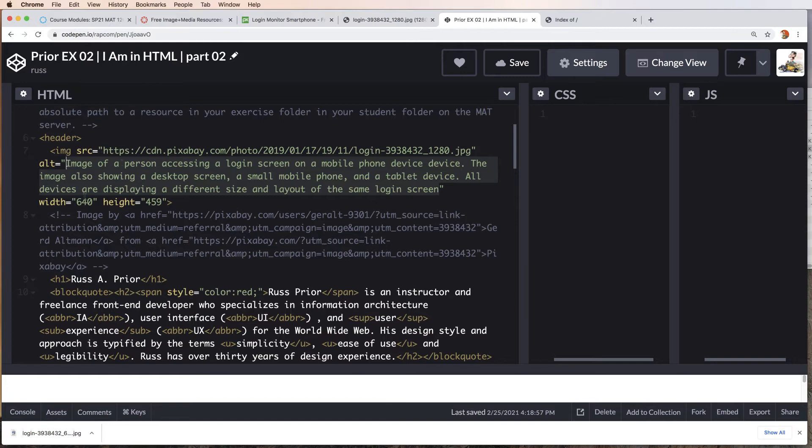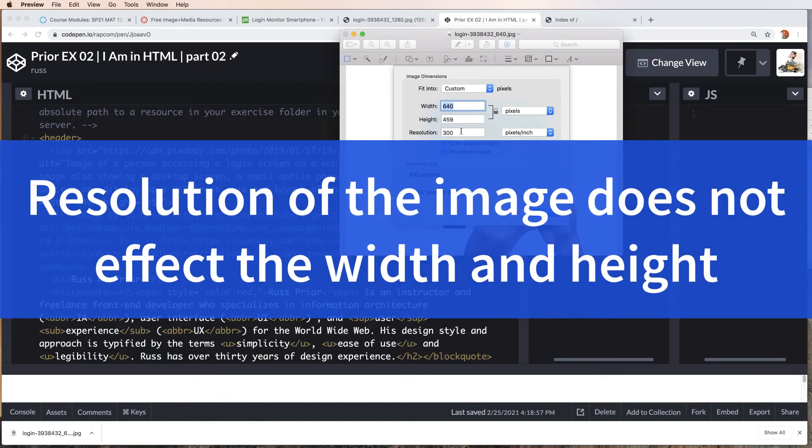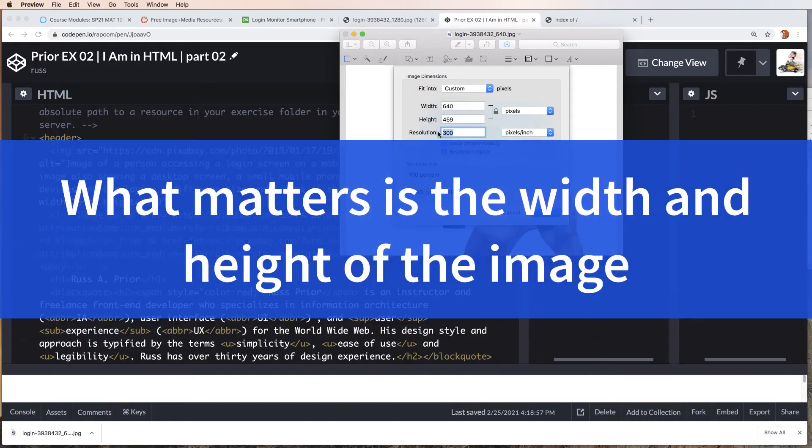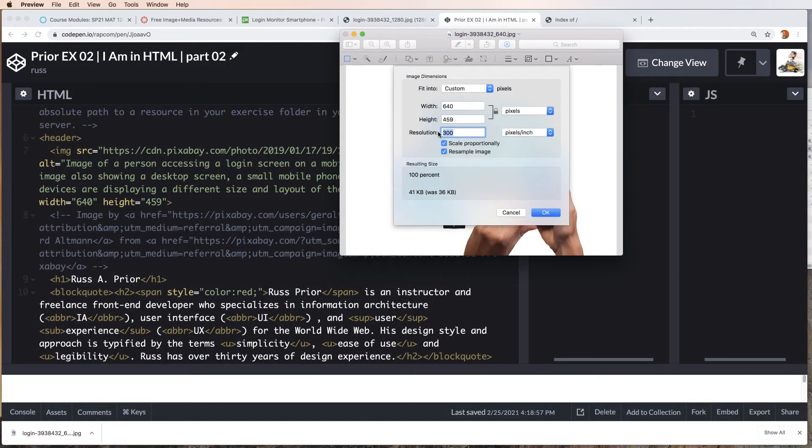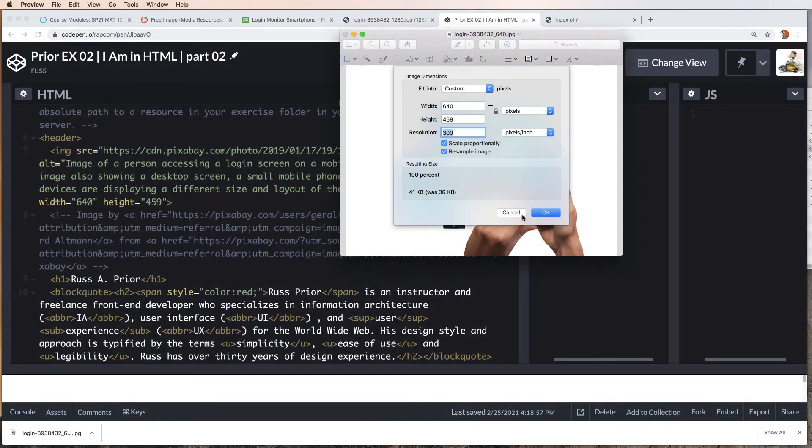Following, we have the width and the height attribute. We're going to call out the width and height of the image. How do I know the width and height? I open the image up in a program like preview. You could open this up in any graphics package and get at the width and height. This one is 640 by 459. The resolution says 300. The resolution doesn't matter in this environment. The resolution could say 1, could say 5000. This image will still be 640 by 459 regardless of this number.